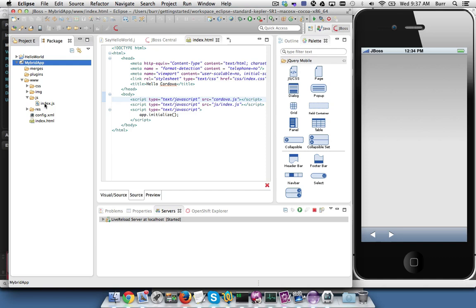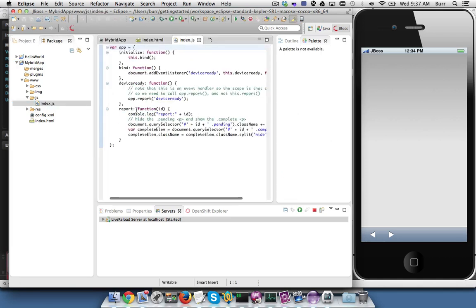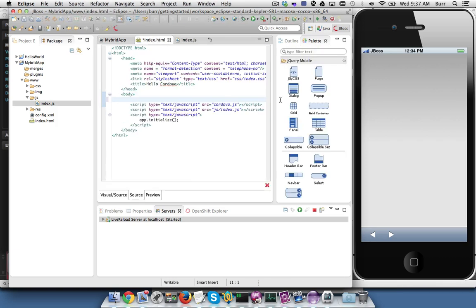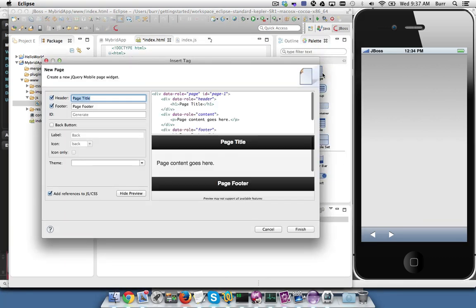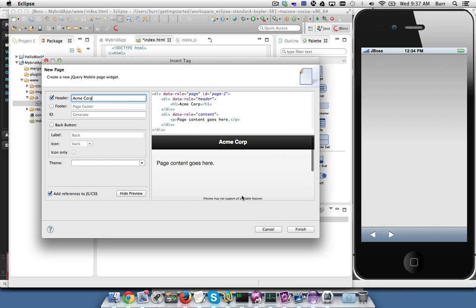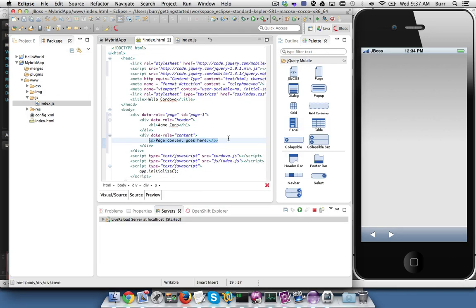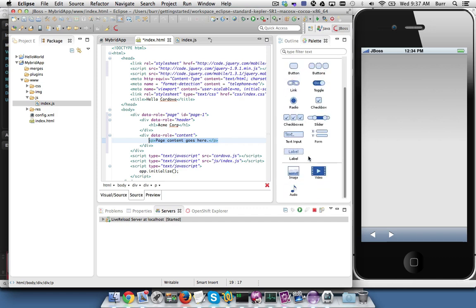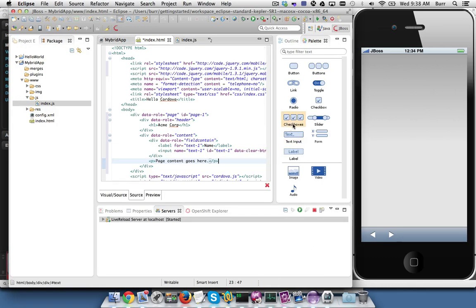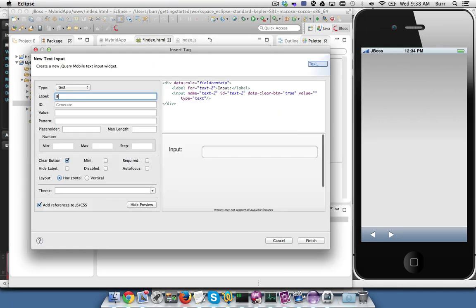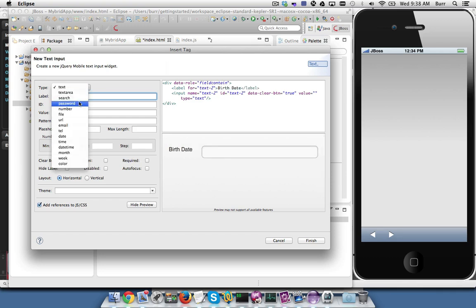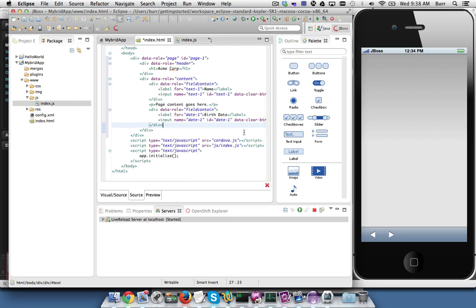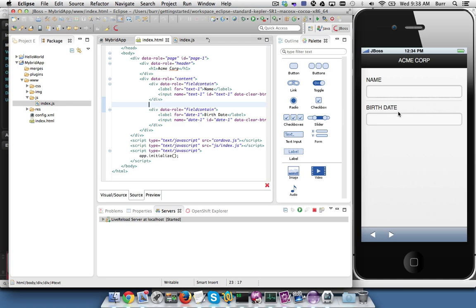And I'm going to go edit the index.js so it does not do this report anymore. But now I can come in here and start easily using the jQuery Mobile palette and start adding pages. On the ACME Corp page, no footer, Finish. And then if I want to start adding form fields here, I could. So maybe I want the person's name and I want the person's birth date as an example. And you can see here's the HTML5 input types, so like date, tel, email. I'll take date here, and that'll give me the appropriate keyboard when it's on the device.